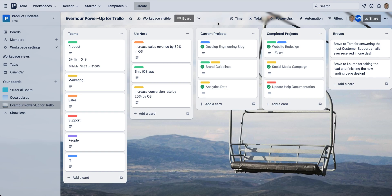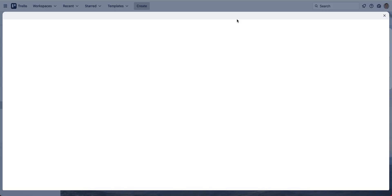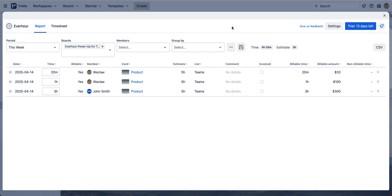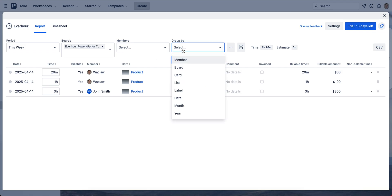Now let's go to reporting. Click on the time icon on the right side to show you the report section of it. Here you can filter by period, by particular boards, and group your time with different options.